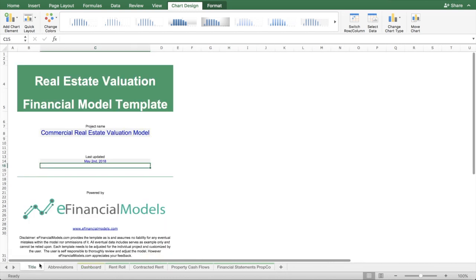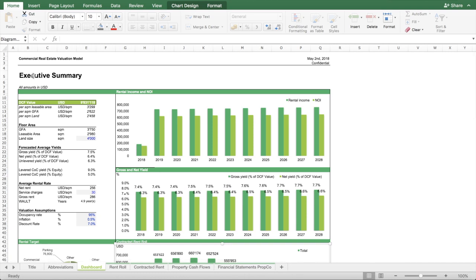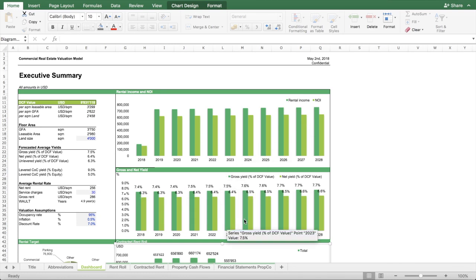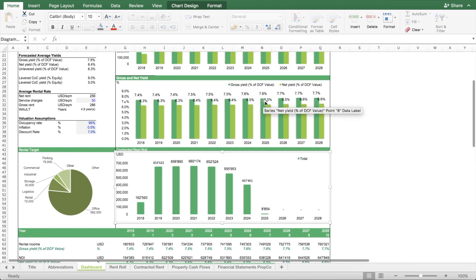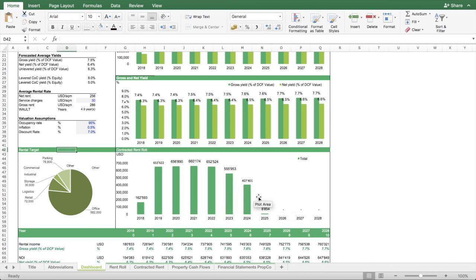The structure of this model consists of several worksheets. The key worksheet to look at is the executive summary, which contains the output or result of the DCF valuation, charts and summaries about the projected rental income, net operating income of the property, what this means in terms of yields, how much of the rent roll is secured till which year, and the profile of the contracted rent.